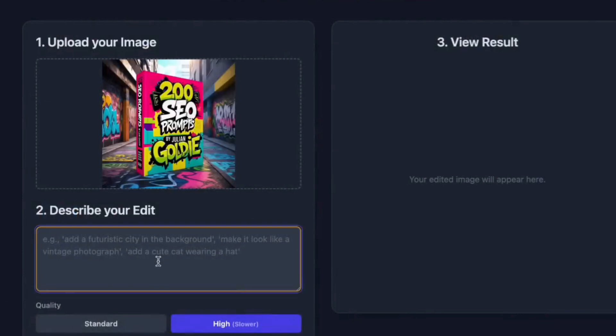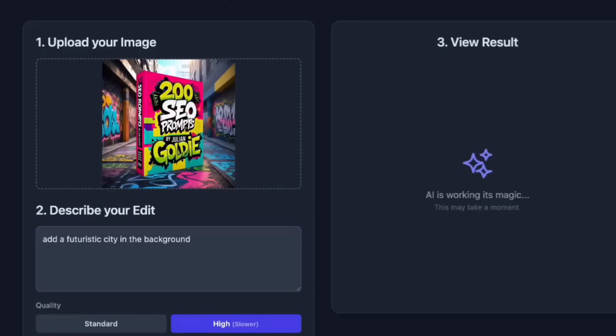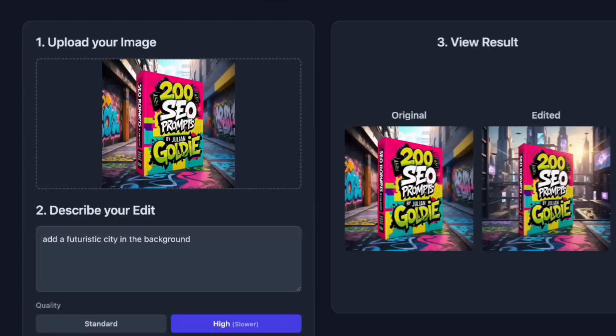Let me show you specific niches where this creates instant opportunities. Local businesses need simple apps. Restaurant ordering systems, appointment booking, customer loyalty programs. These apps usually cost $5 to $15,000 to develop. You can build them in hours. E-commerce businesses need product tools, image editors for product photos, inventory management, customer service bots. Each one is a potential recurring revenue stream.